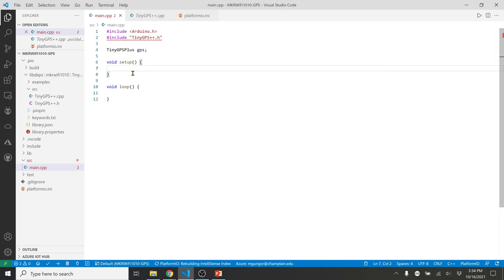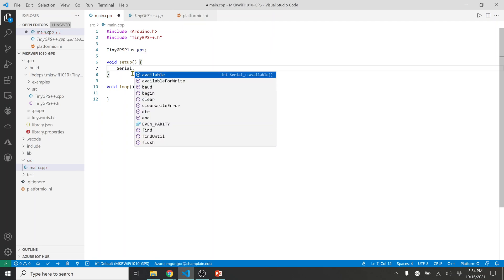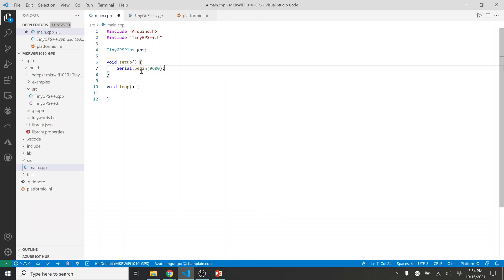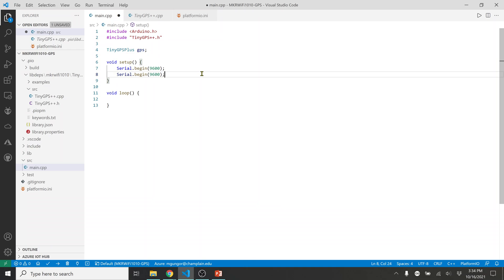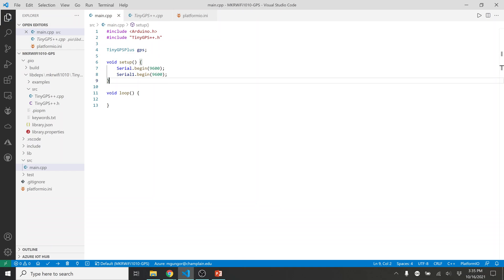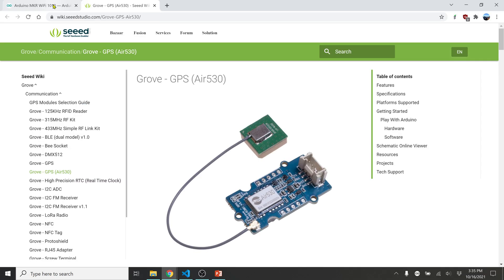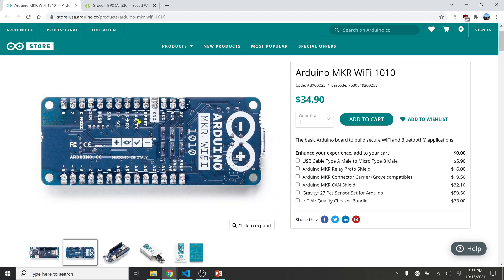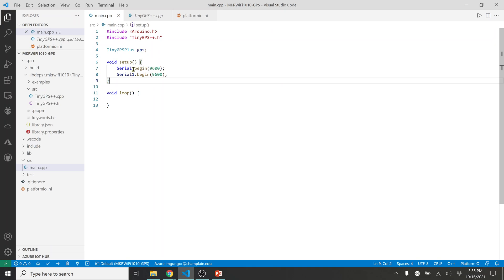In the setup function, we'll use the serial port. I'll add Serial.begin(9600) — this is just to print output to the console. There is also Serial1, which is the second hardware serial port on the MKR WiFi 1010. Serial1 is what communicates with the GPS module — those two serial ports are the ones we are using.